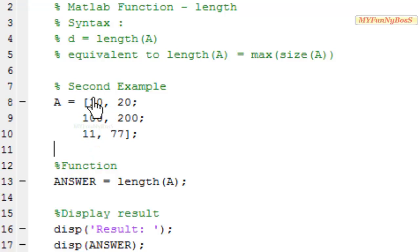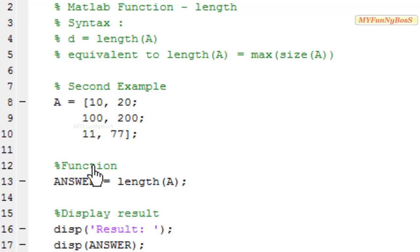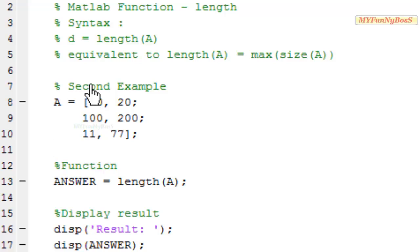In this case the largest dimension is 3 over here because it has 3 rows and 2 columns. So 3 rows, 3 is the largest.